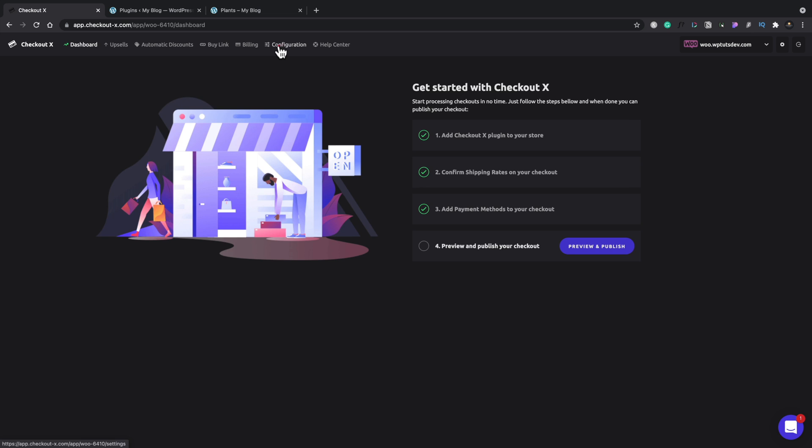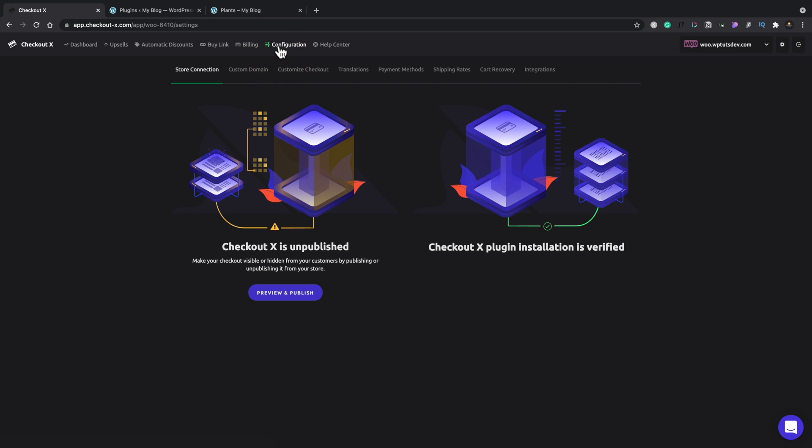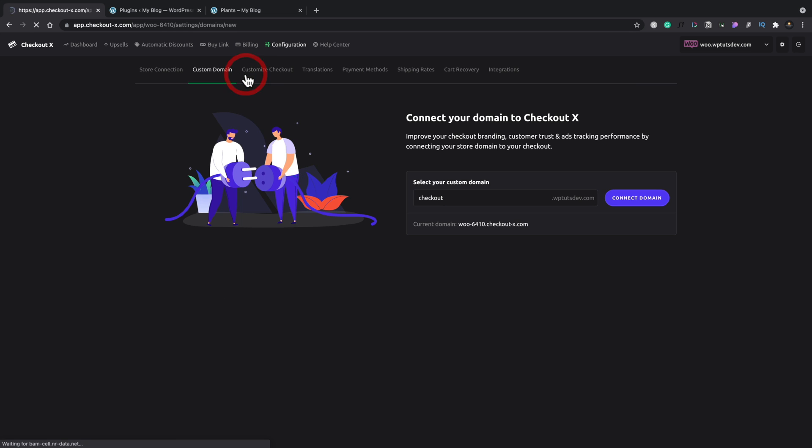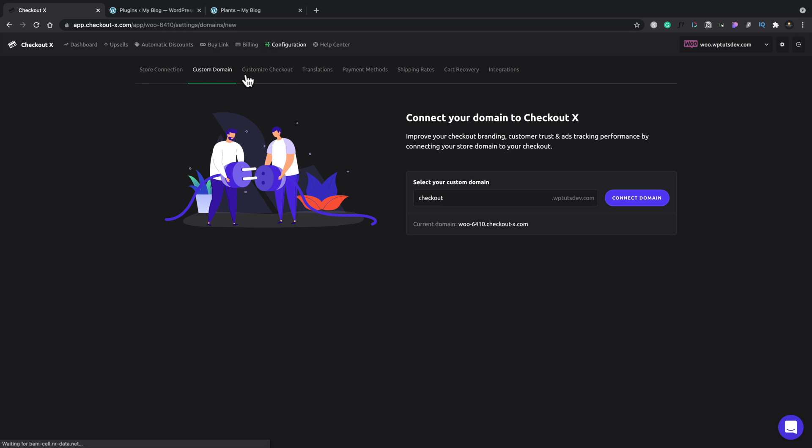We can check and create a custom domain for this. So at the moment, you can see we've got checkout at wptutsdev.com. You can set that up to whatever you want. I'm not going to worry too much about this. I don't want to go into too heavy a detail about how to configure all this.